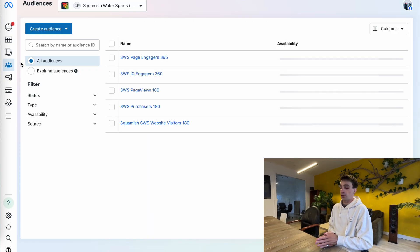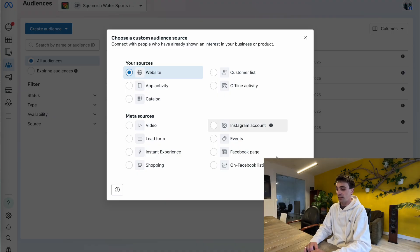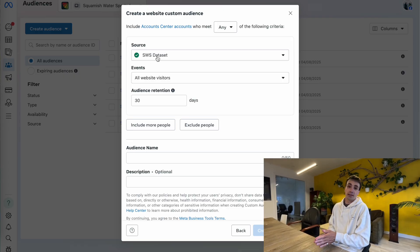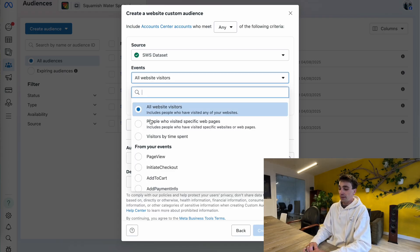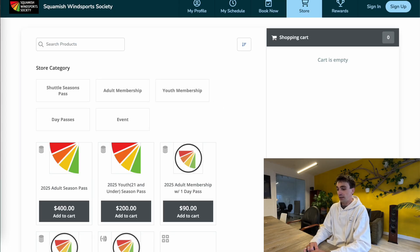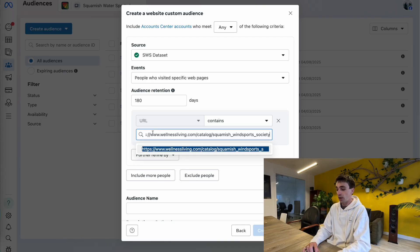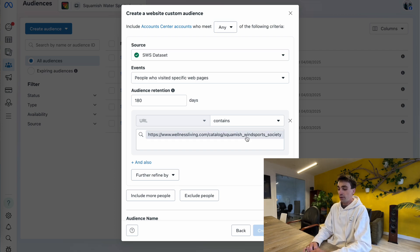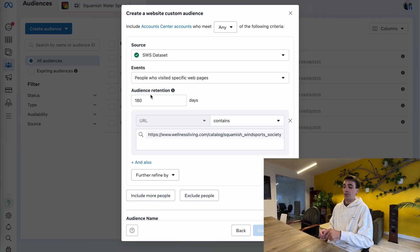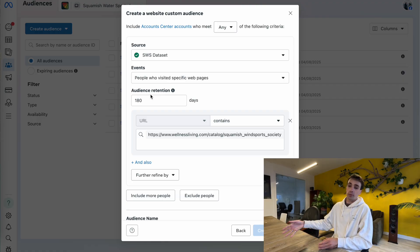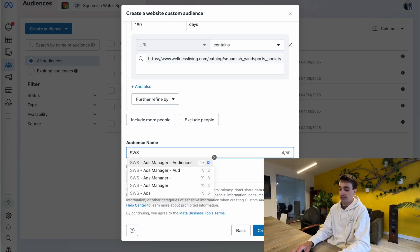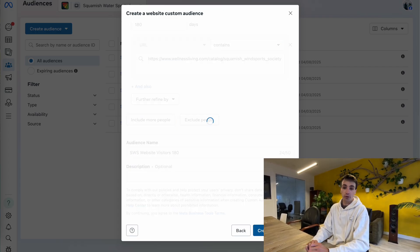I'm going to build the website viewers first. So I'm going to select create audience — it's going to be a custom audience, specifically website, and click on next. It's going to ask me for which data set I'm using — the data set where my Facebook pixel is currently set up from. Under events, I want to click this dropdown and select people who visited specific webpages in the past 180 days, and make sure that my URL contains the URL to this landing page. So I'm telling Facebook: whoever has been to a URL that contains this landing page in the past 180 days is the type of person I want included in this audience. I'm going to name this something like SWS website visitors 180, so it's super clear, and then create my audience.